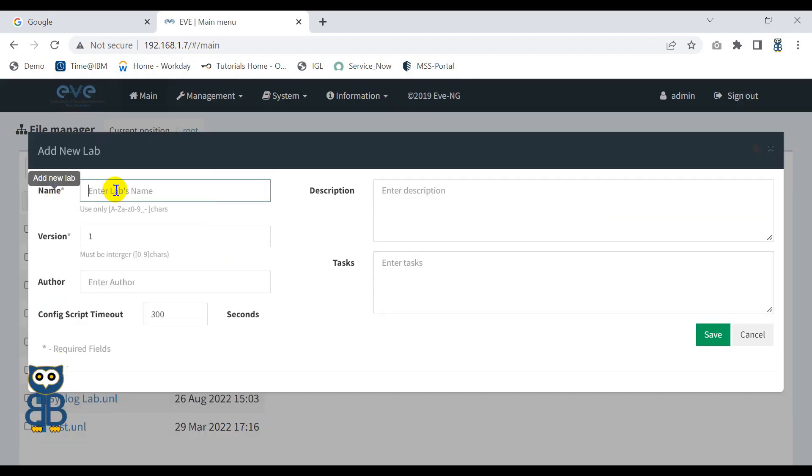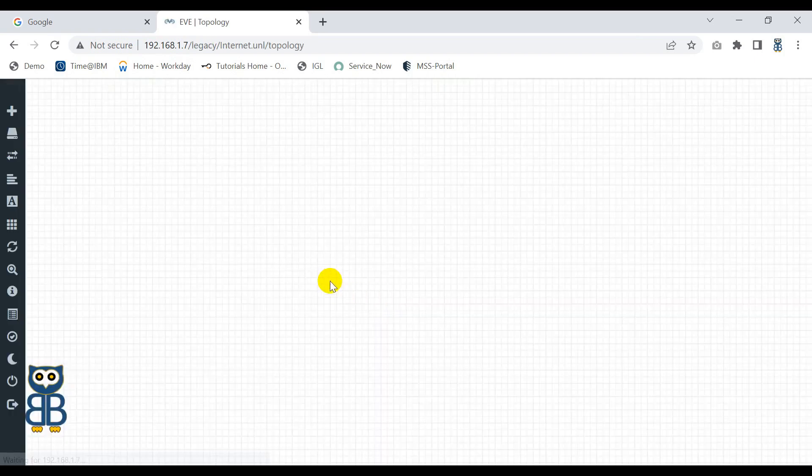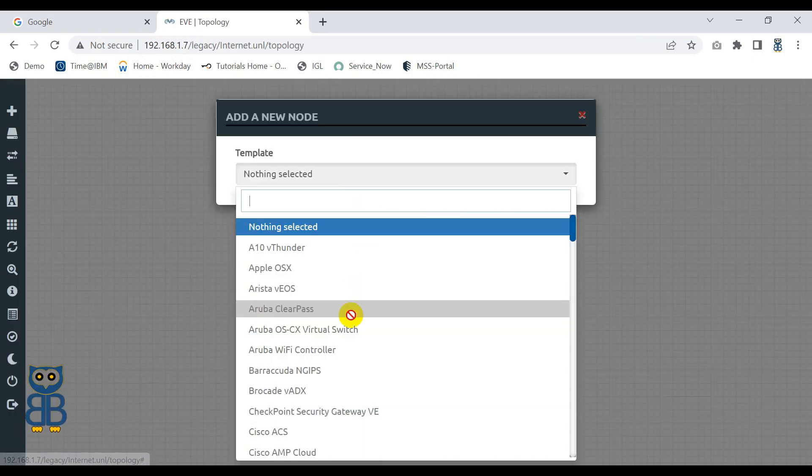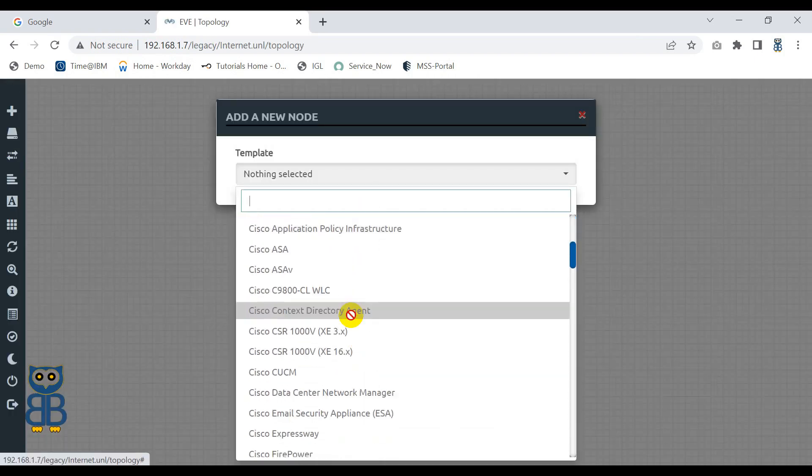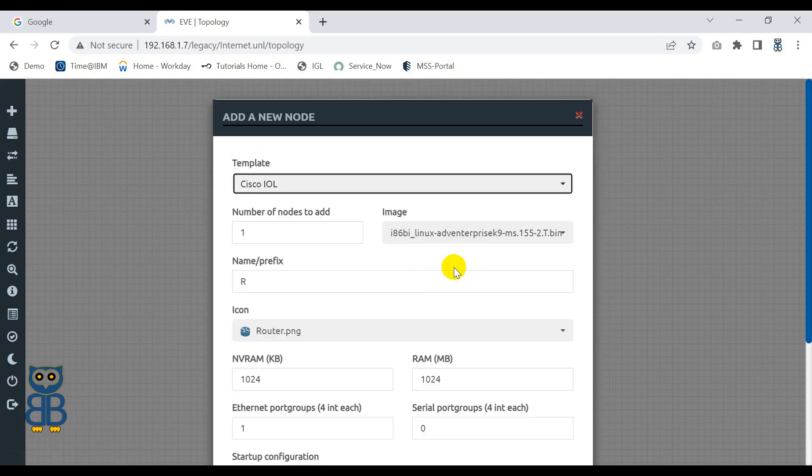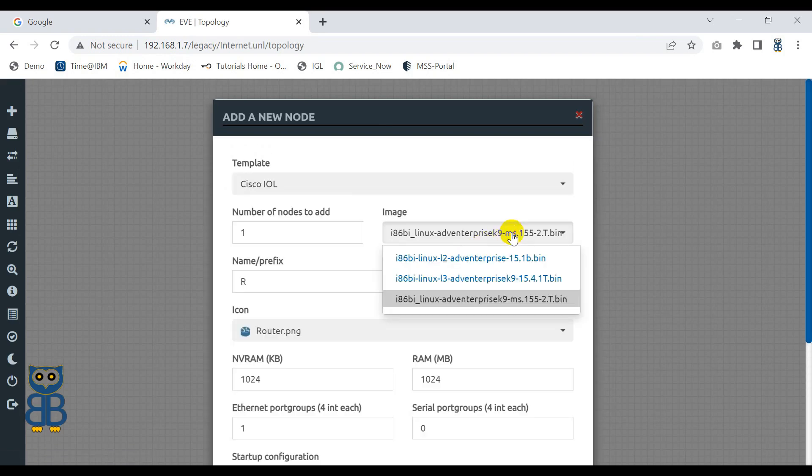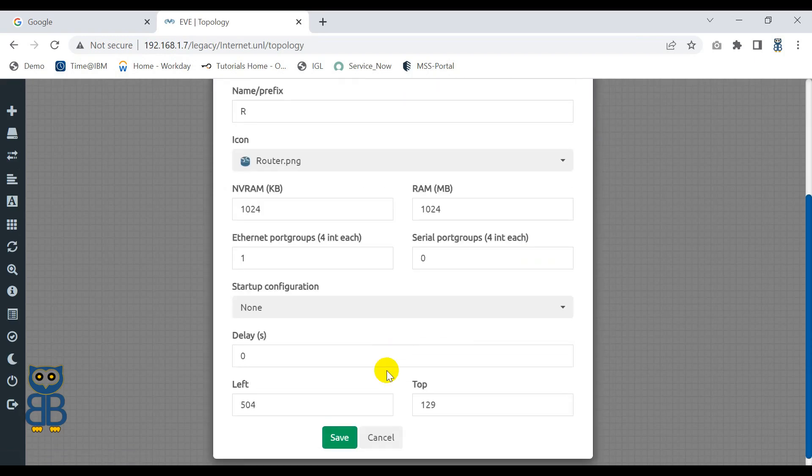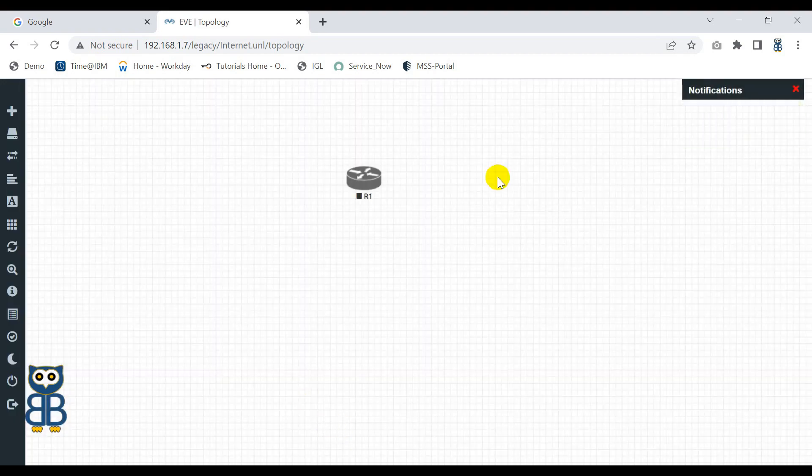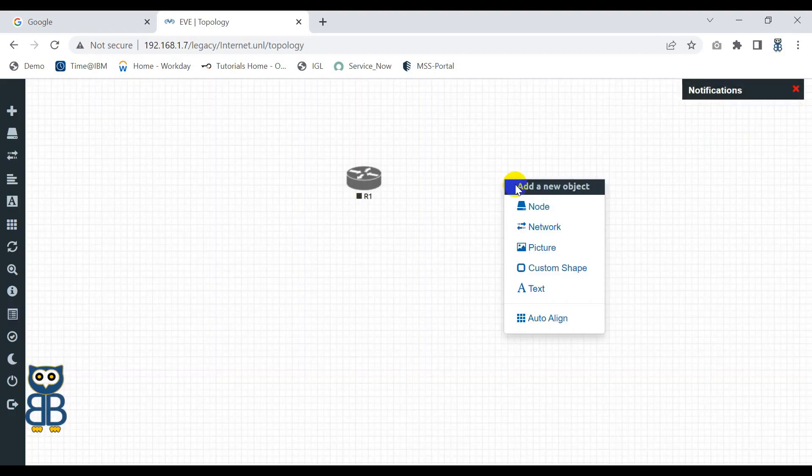So let me close this topology and we'll create a new one. I'm going to create an Internet testing, just writing any jargon here, save, click Node, any device you can pick up. I'm going to pick up L2 switch.